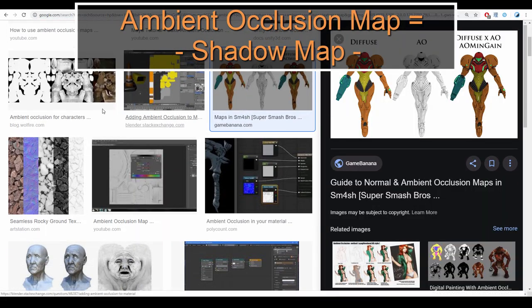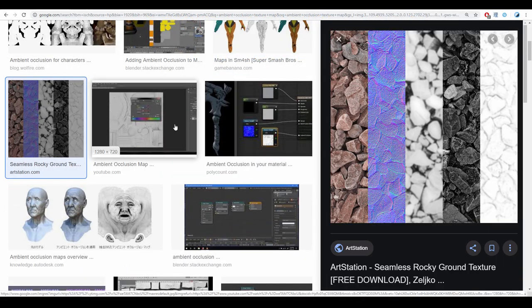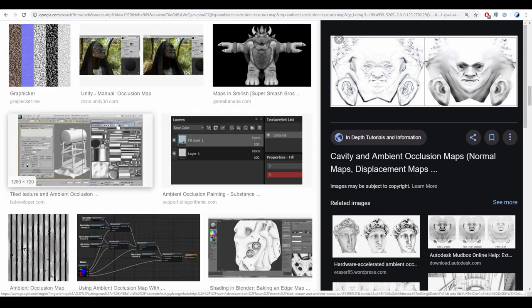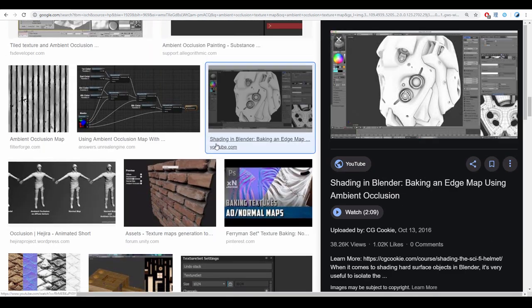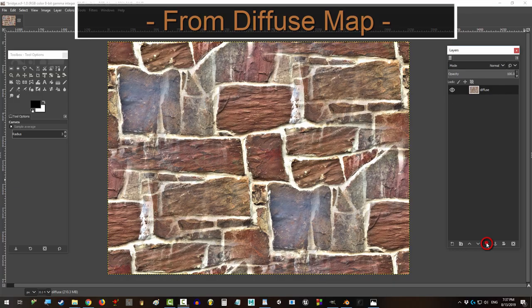You want a map that highlights nothing but shadows. Not a problem. In the next 20 seconds, you are gonna create your very own ambient occlusion map. Alright, let's do this.